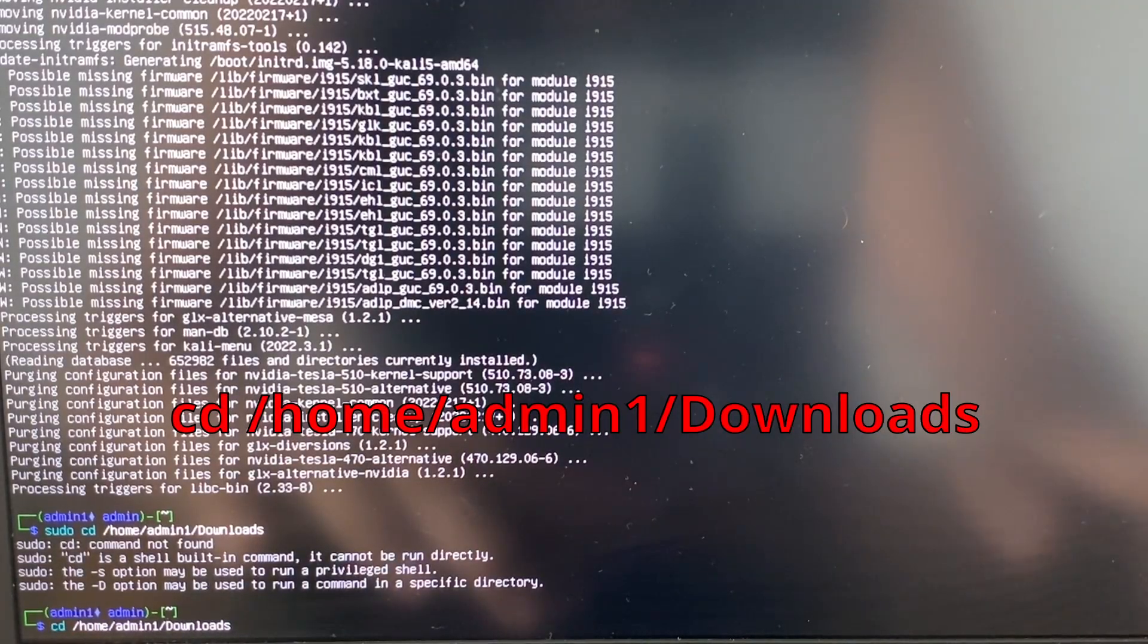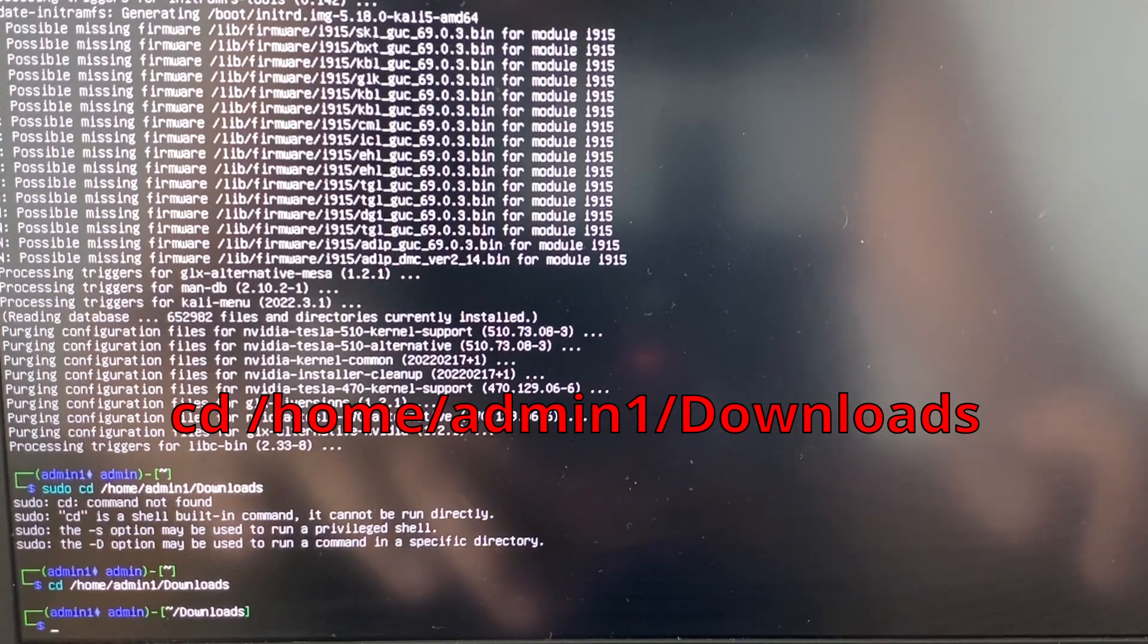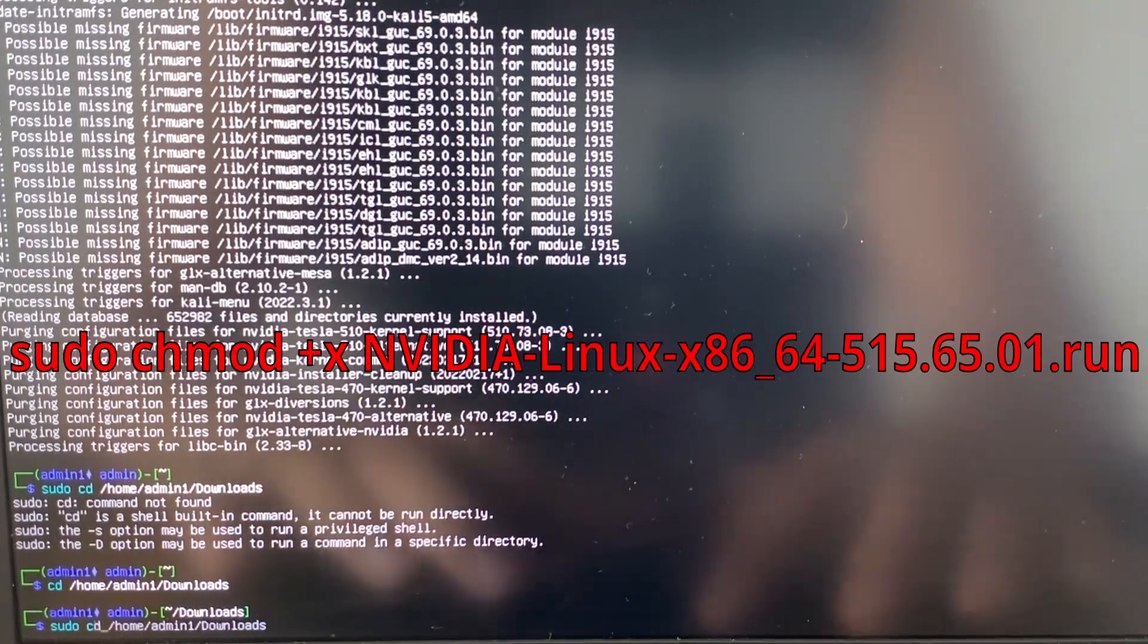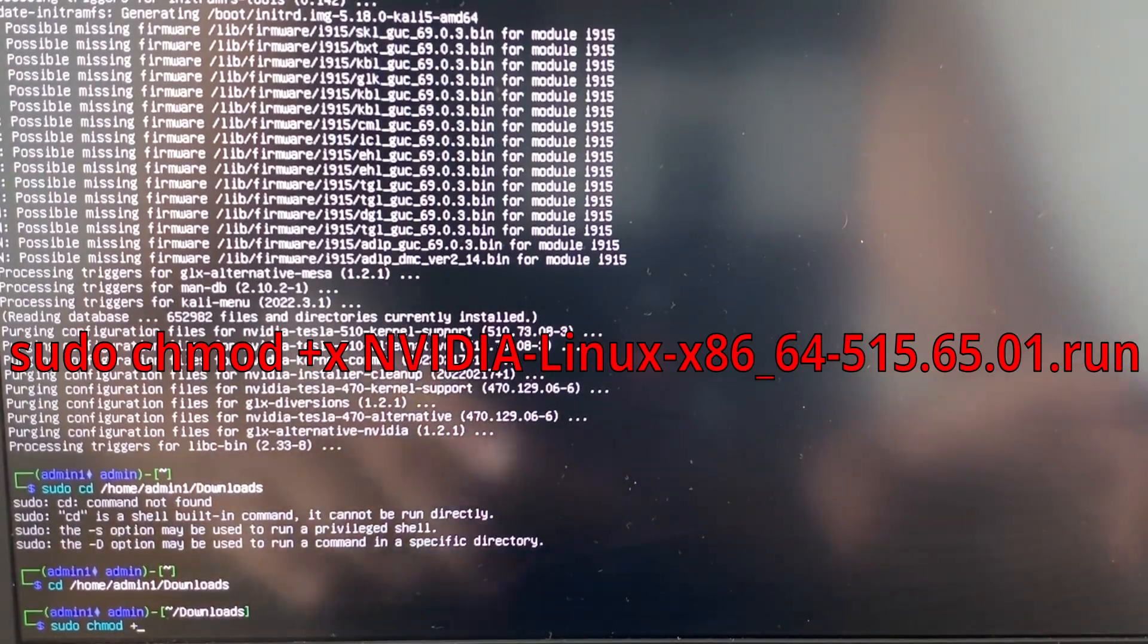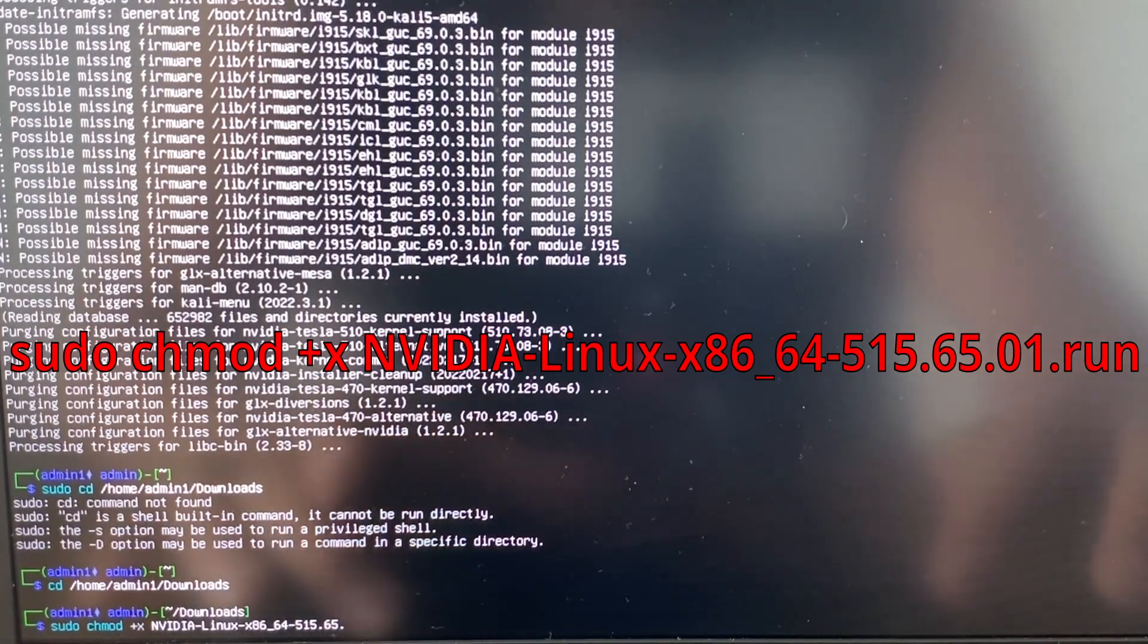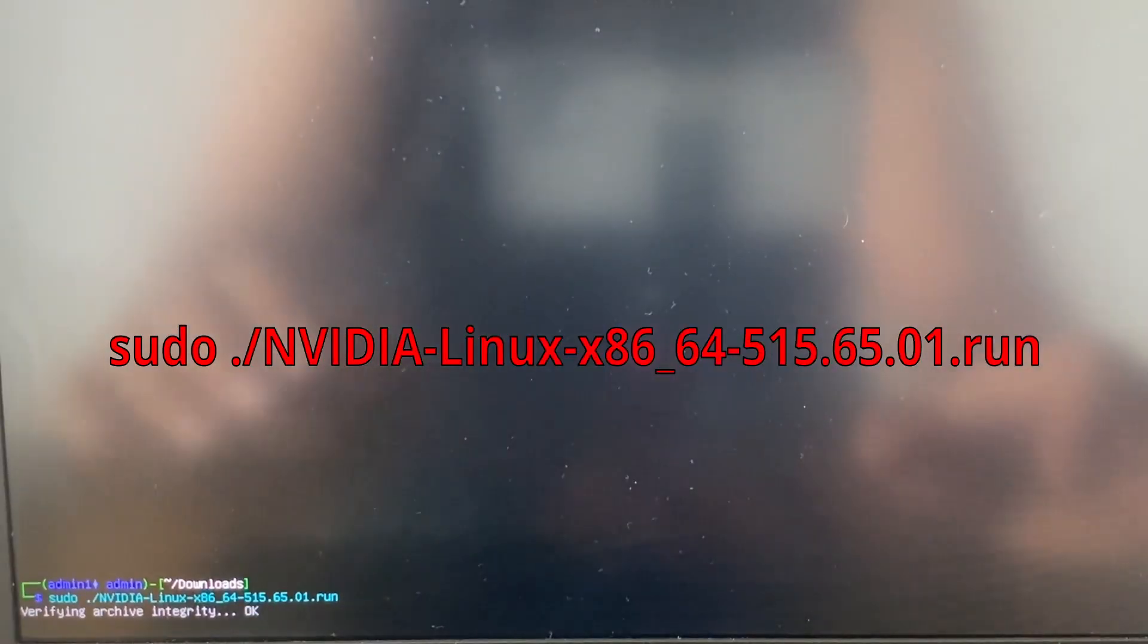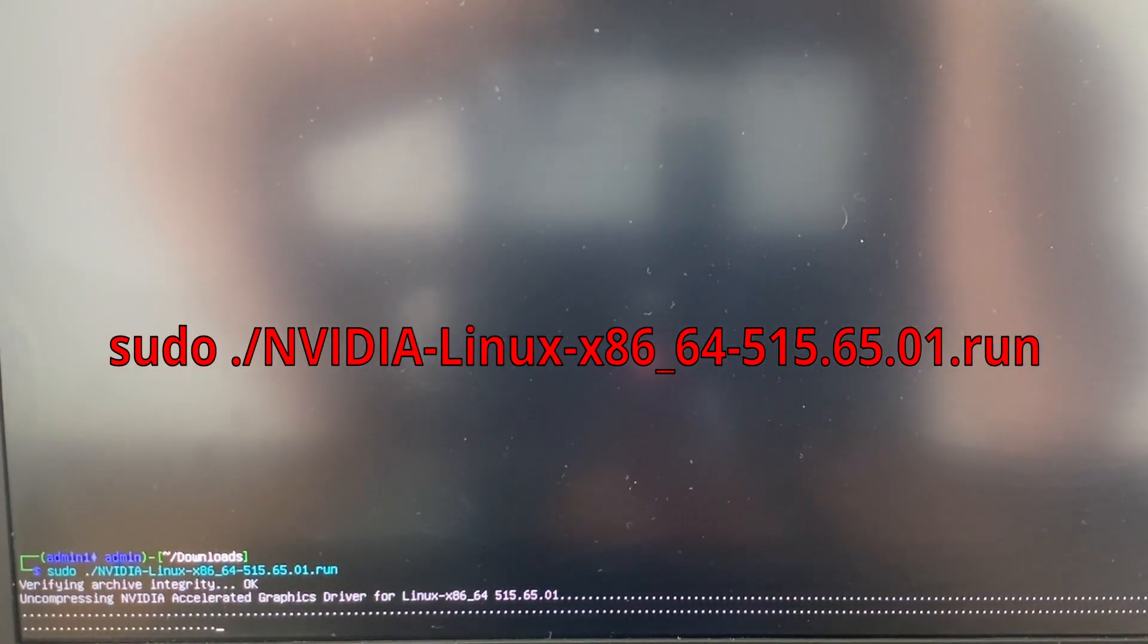Let's now change directory and go into our downloads folder where our downloaded drivers are. Next we have to gain administrative privileges on the folder before we can actually install the file. With this command we install the NVIDIA graphics drivers.